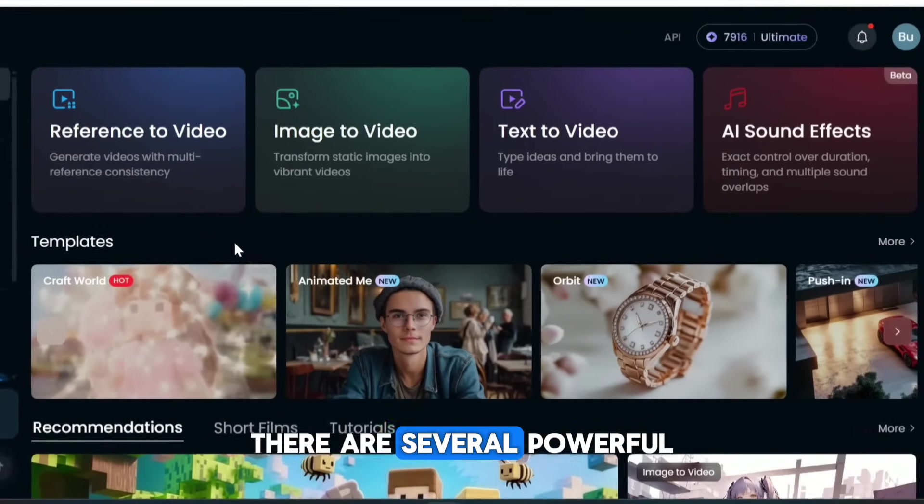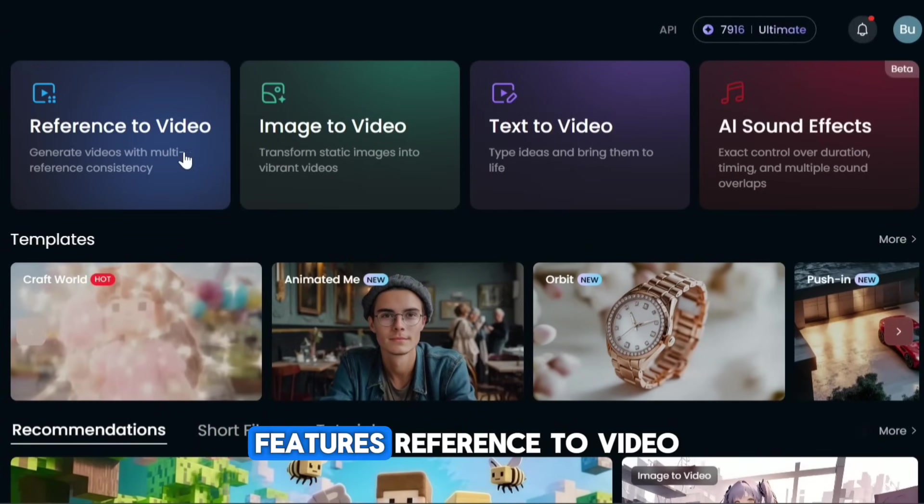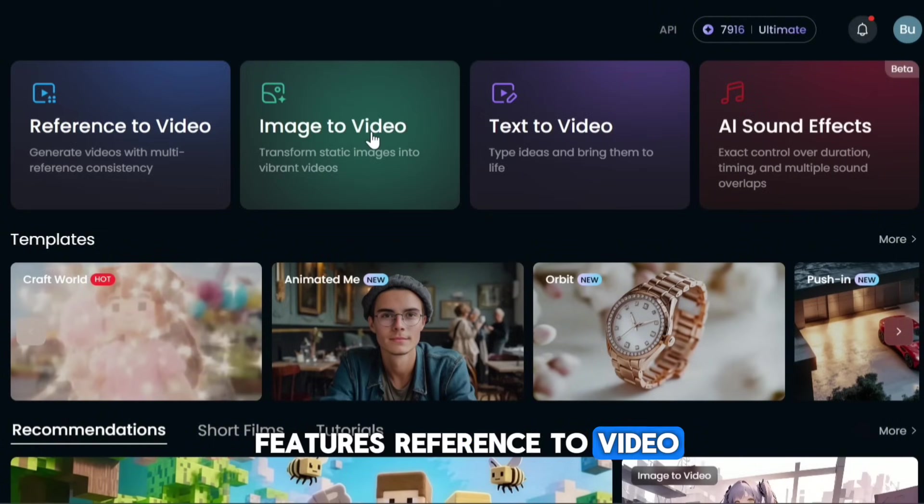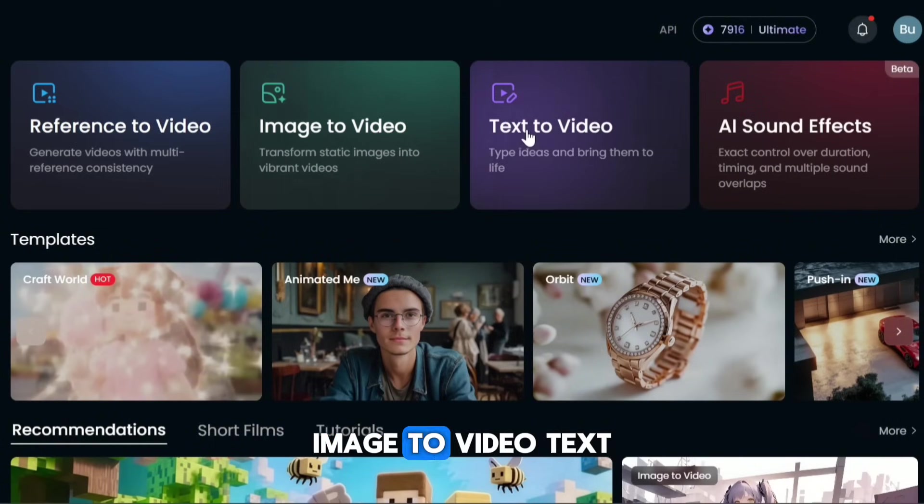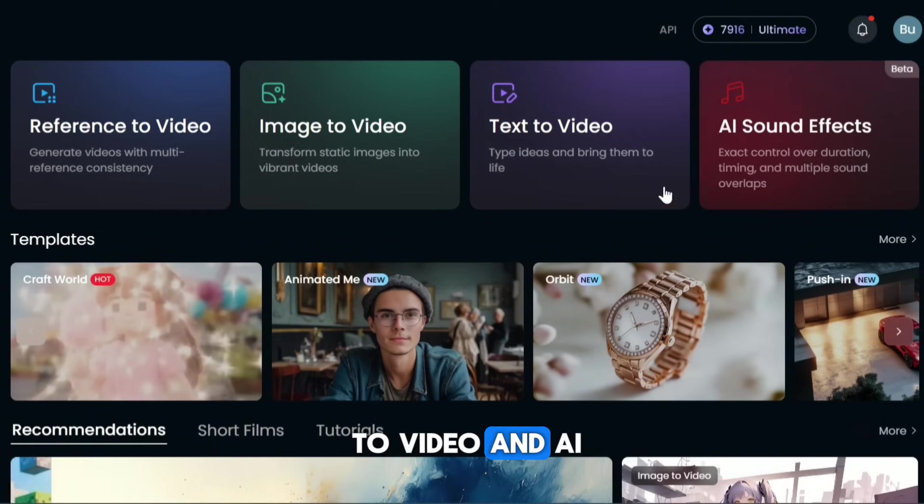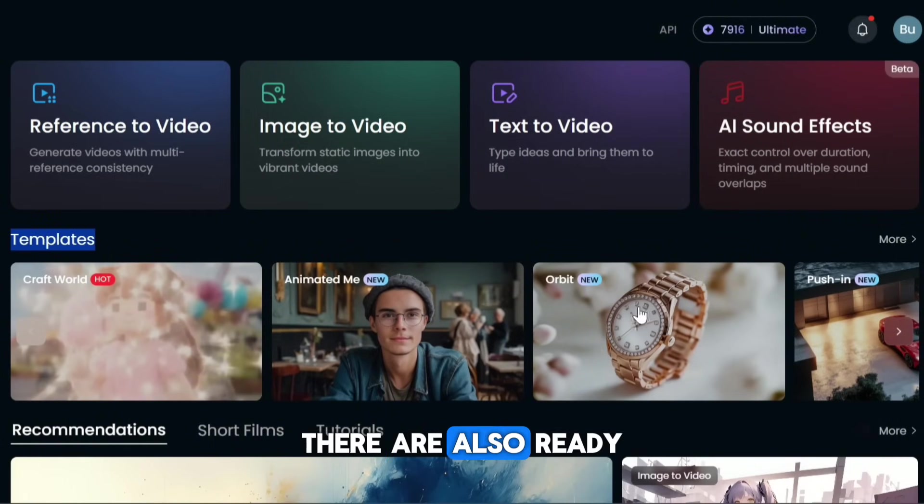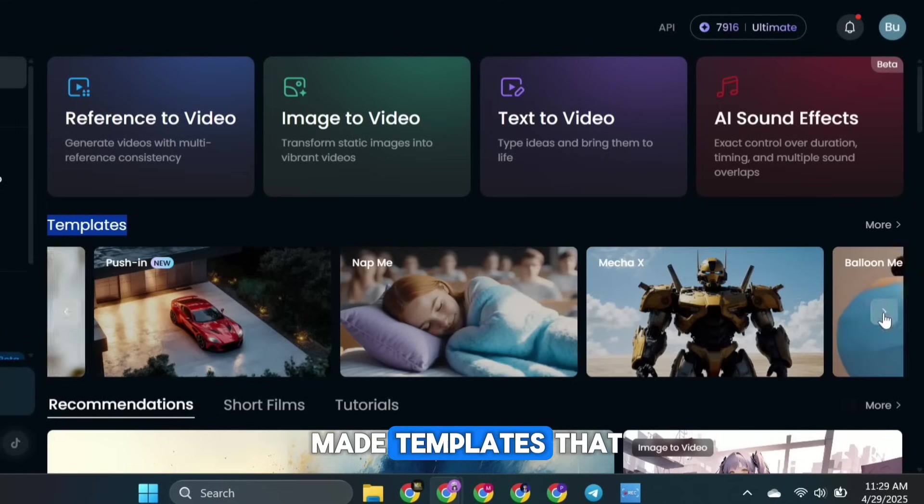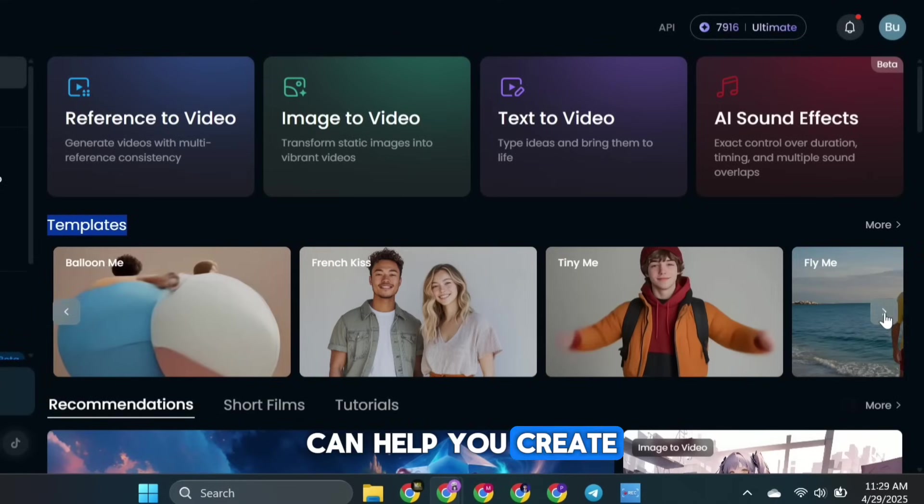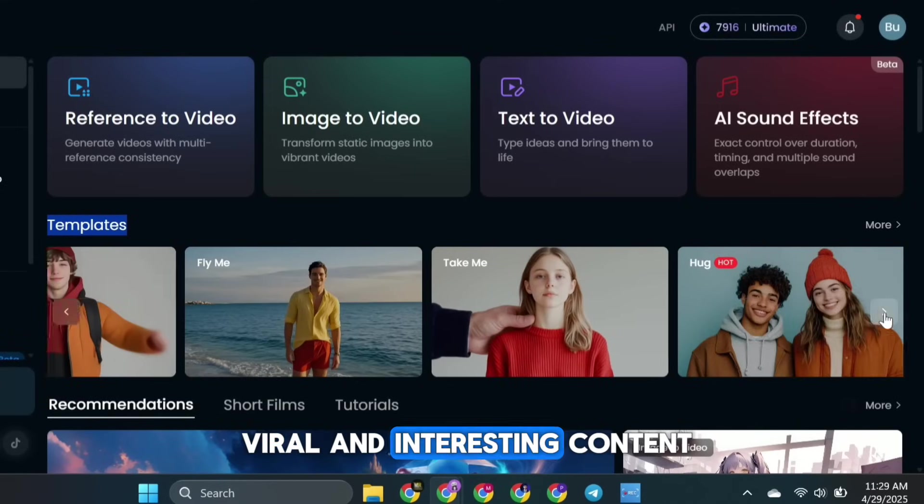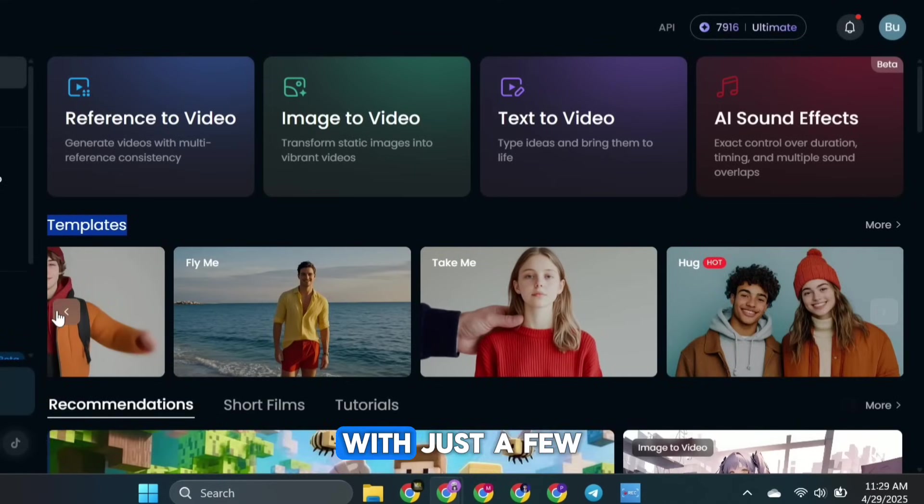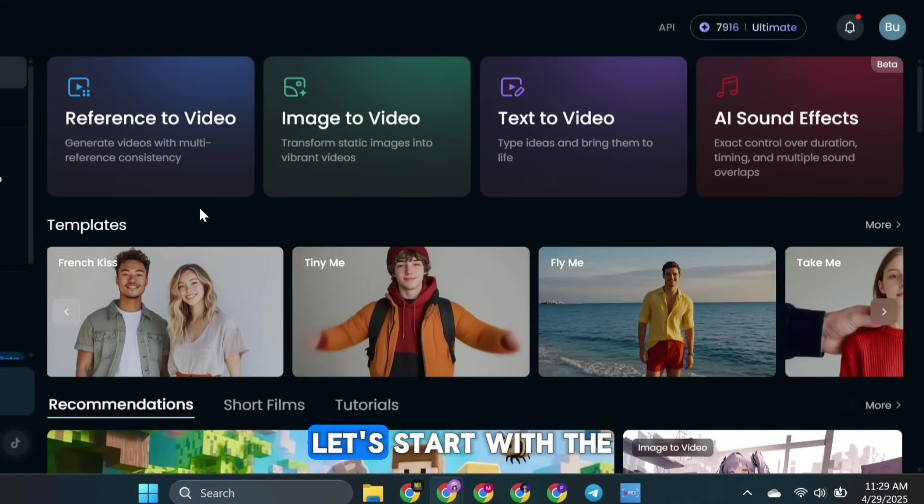On the home screen, there are several powerful features: Reference to video, image to video, text to video, and AI sound effects. There are also ready-made templates that can help you create viral and interesting content with just a few clicks.